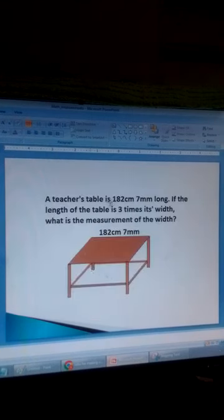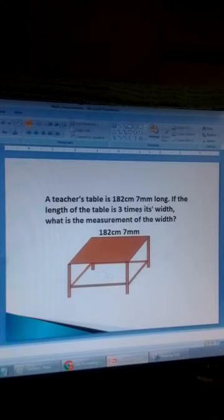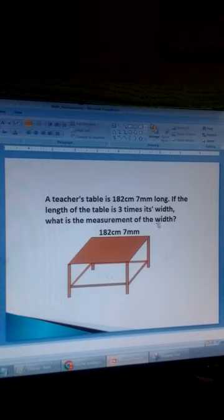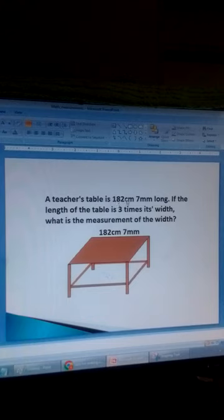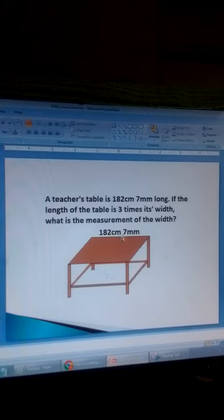A teacher's table is 182 centimetres and 7 millimetres long. If the length of the table is 3 times the width, what is the measurement of the width? We want to see how we can divide a mixture of centimetres and millimetres by a whole number. We shall divide this length by 3 to find the width of that table.